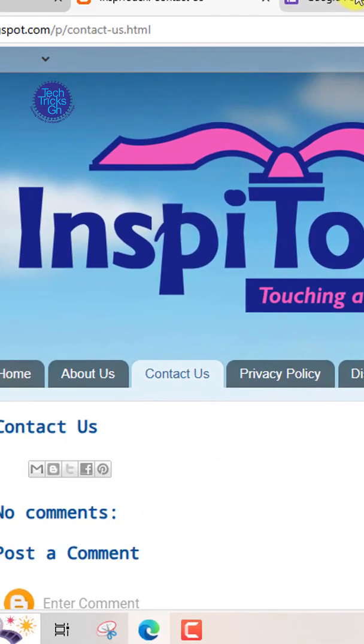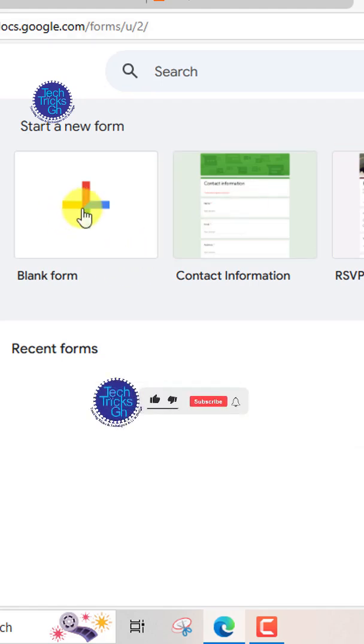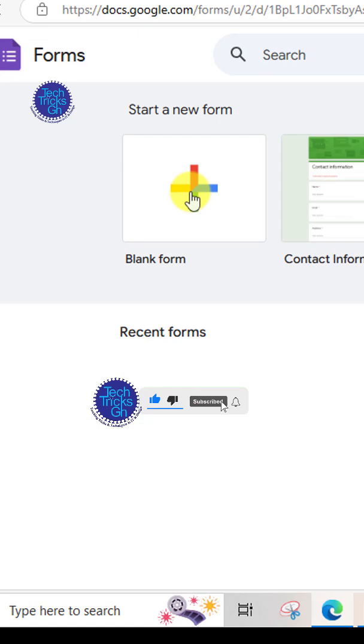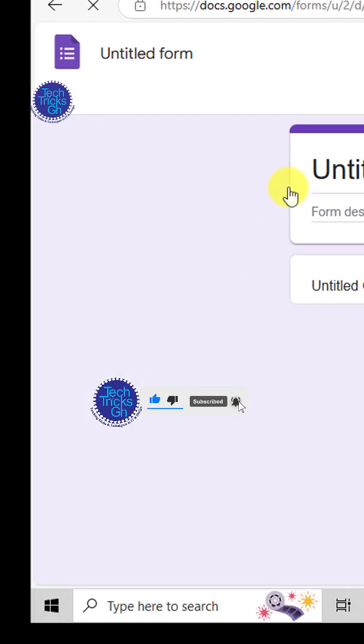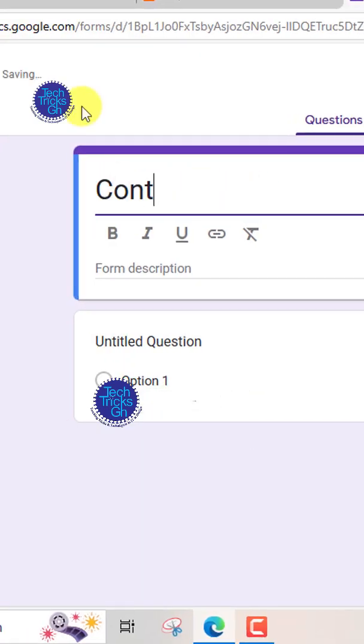Go to Google Forms and log in with your Google account. Create a new form. Click on blank form and give it a name such as contact us.